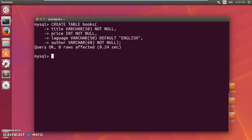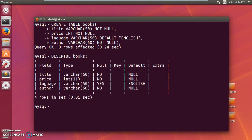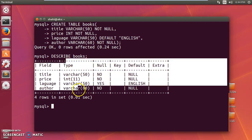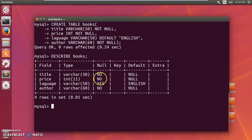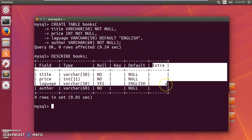Now you want to see the structure of the table. You type 'DESC' followed by the table name, which is 'books', and press enter. This shows the fields, their data types, and other properties. You can see the title, price, language, and author fields. No primary key has been set — just the default configuration.